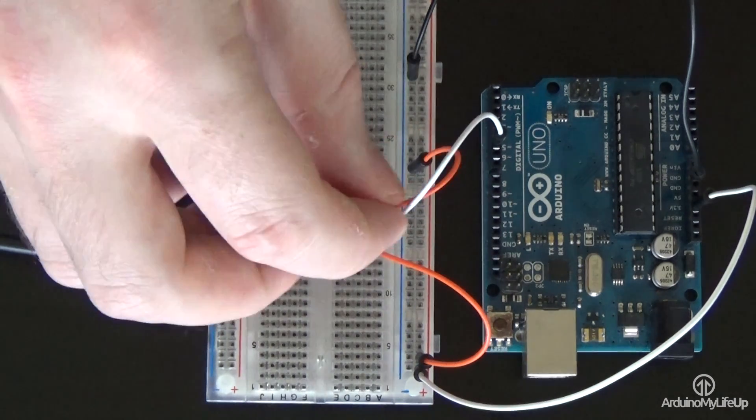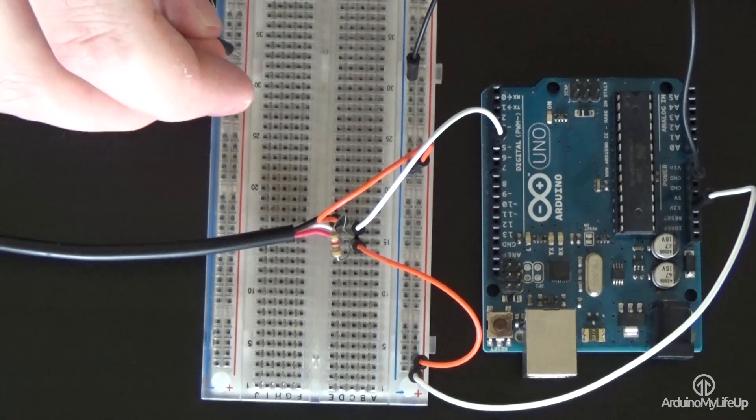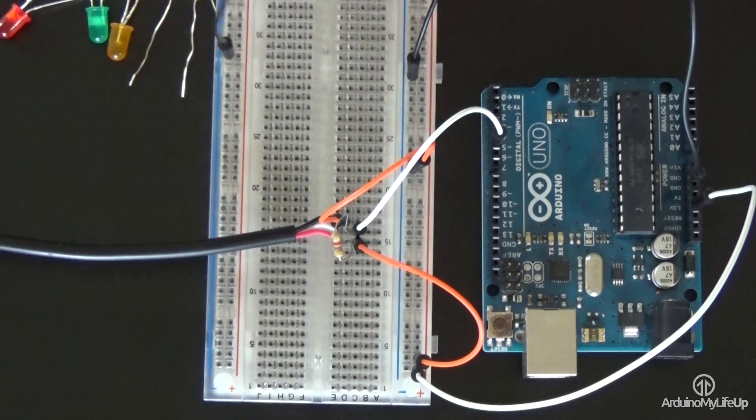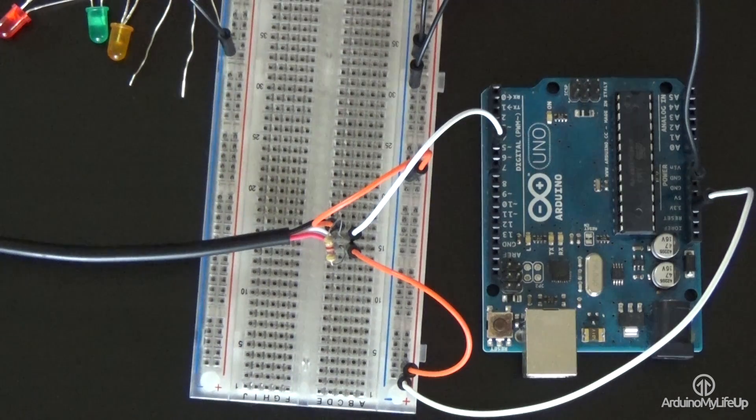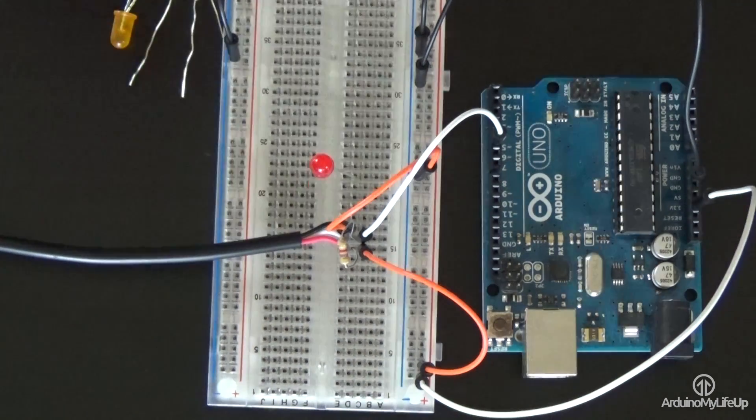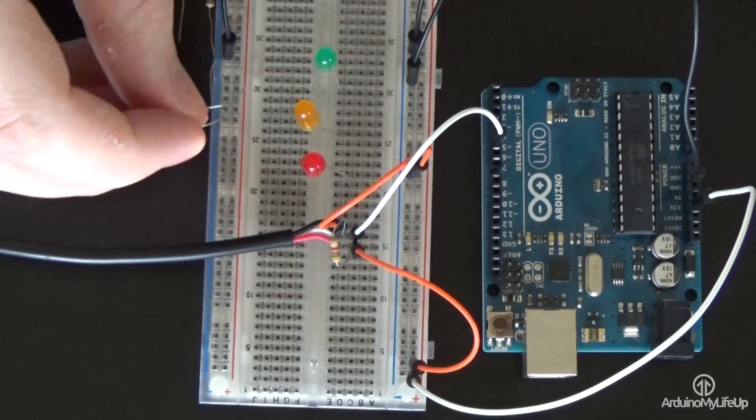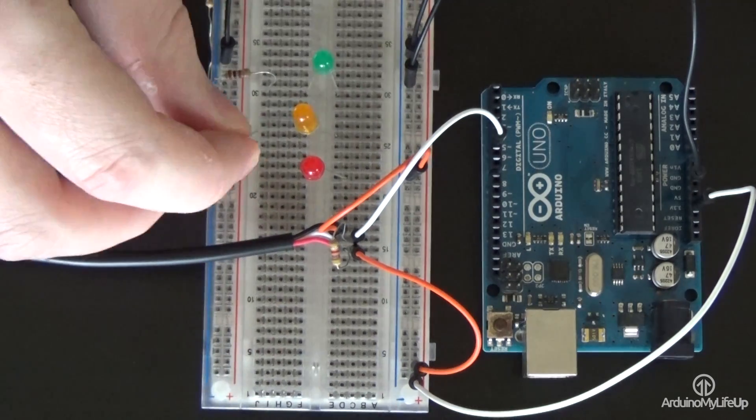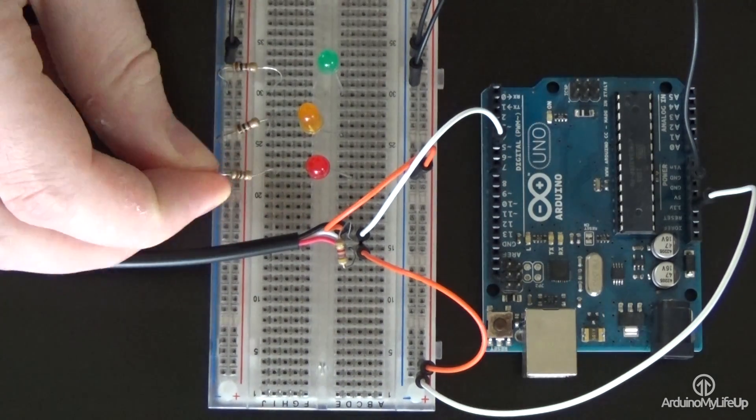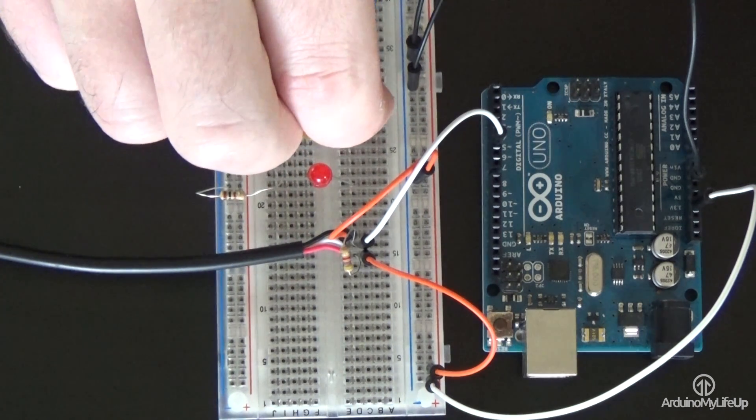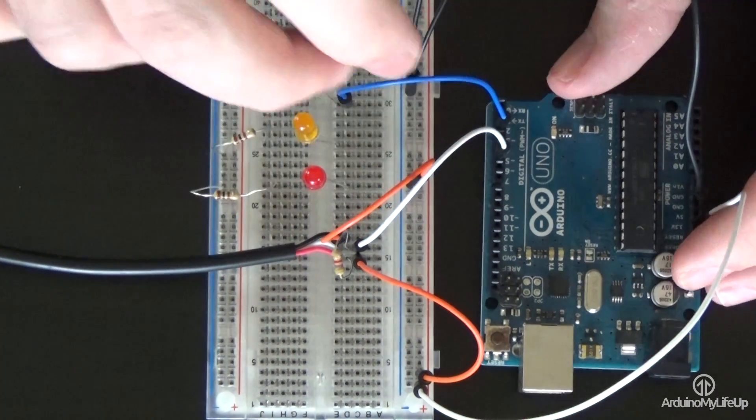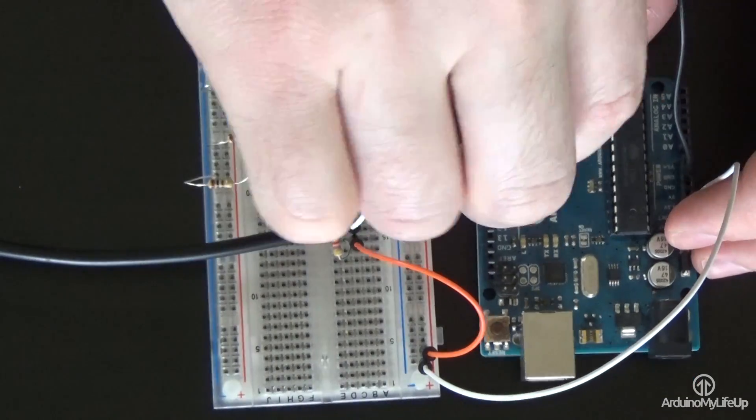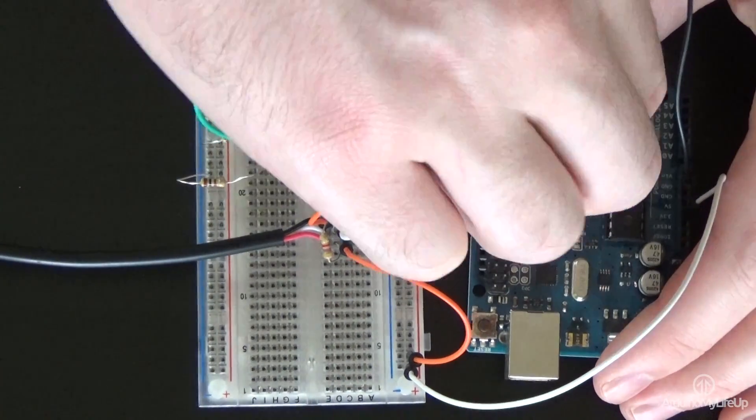Now the next few steps are optional if you want the LEDs. Place a wire from the ground rail to the ground rail on the opposite side of the breadboard. Place the 3 LEDs onto the breadboard. Connect a 100 ohm resistor to each of the LEDs and have these go to the ground rail. Now have a wire come from the following Arduino pins: Pin 2 to the green LED, Pin 3 to the yellow LED, Pin 4 to the red LED.